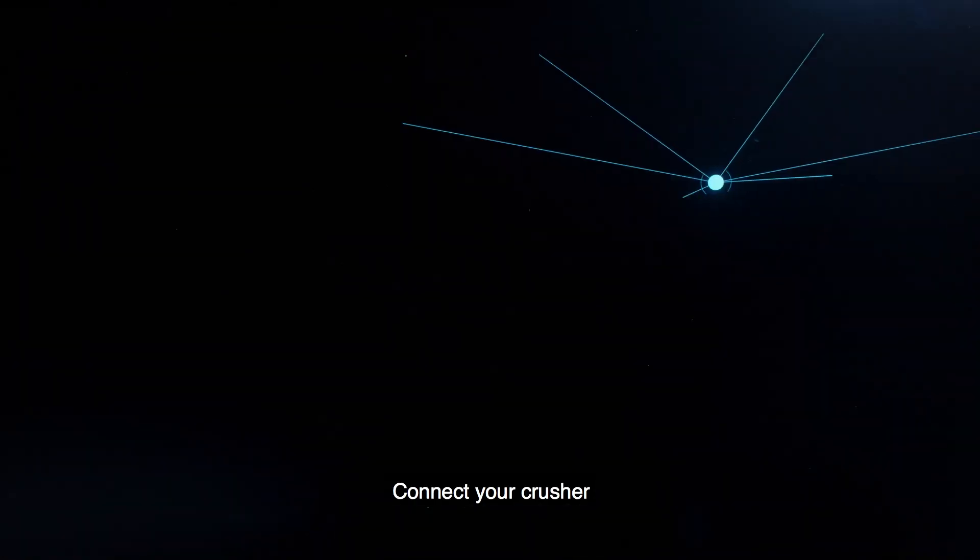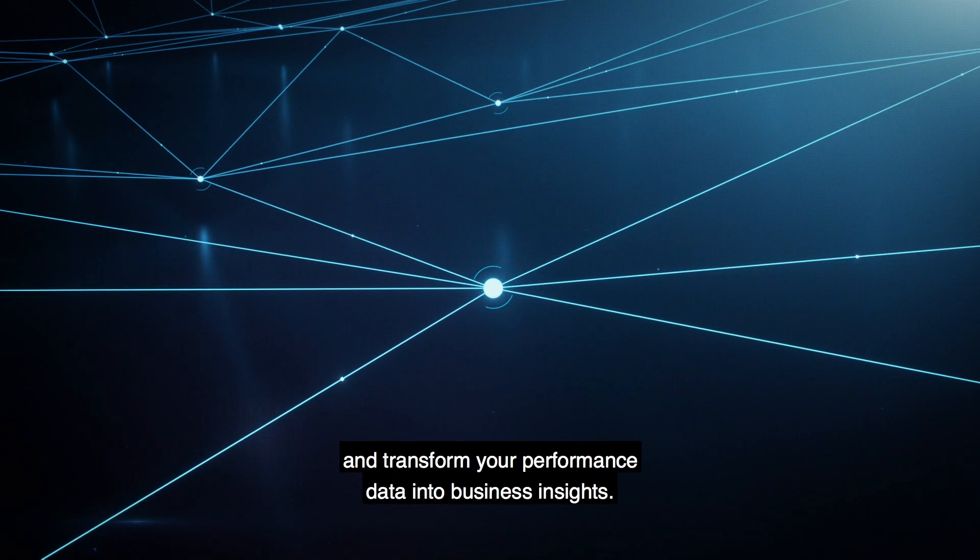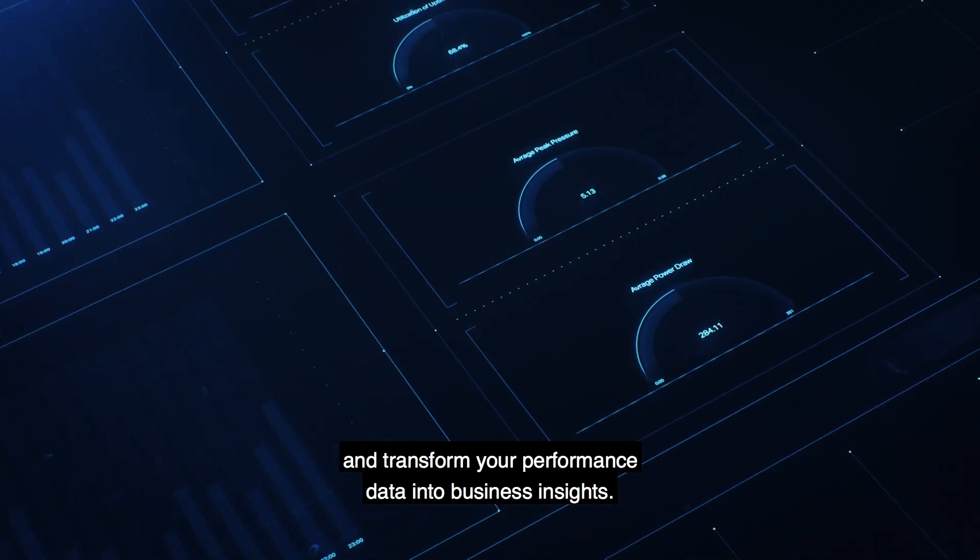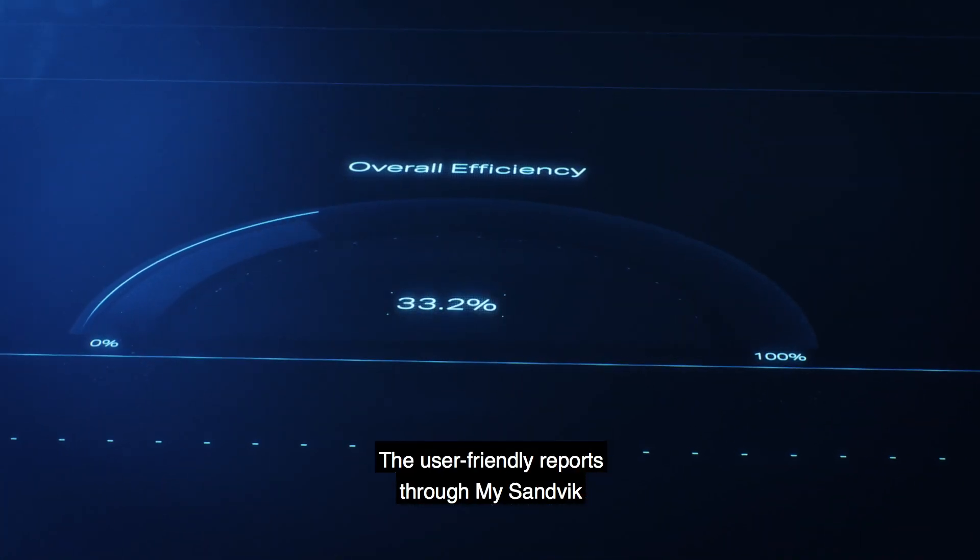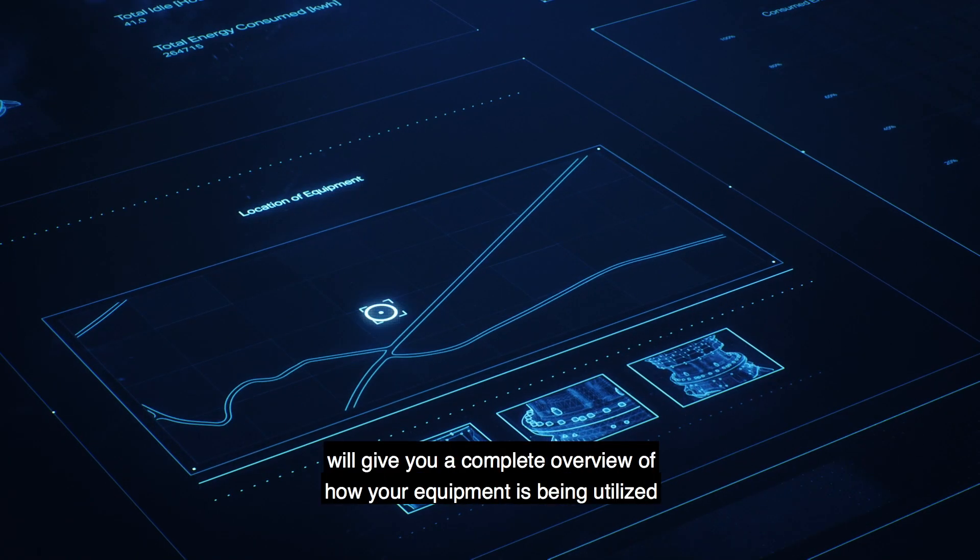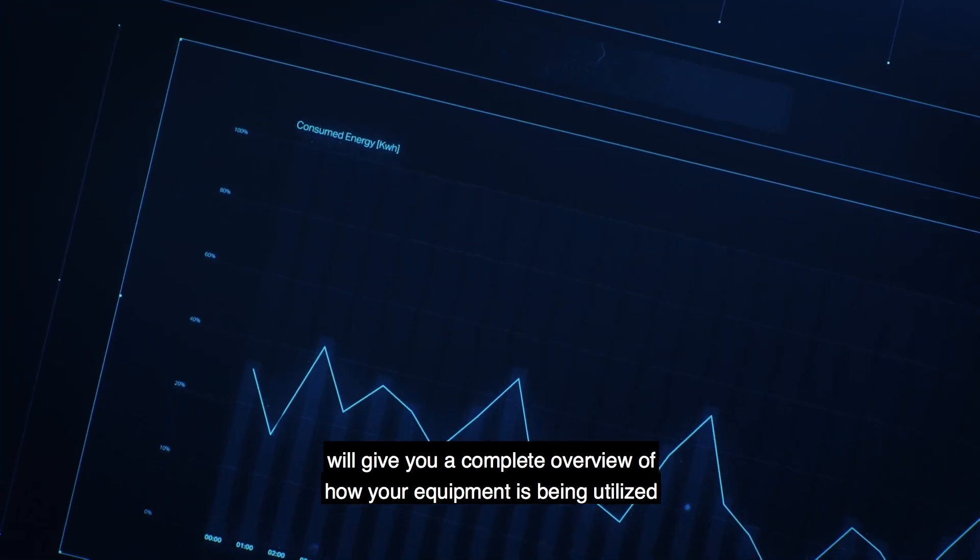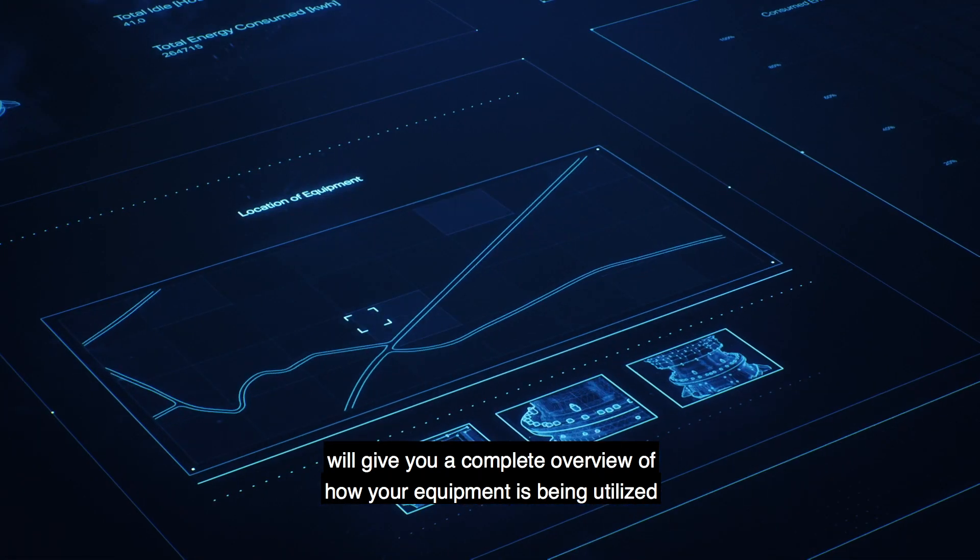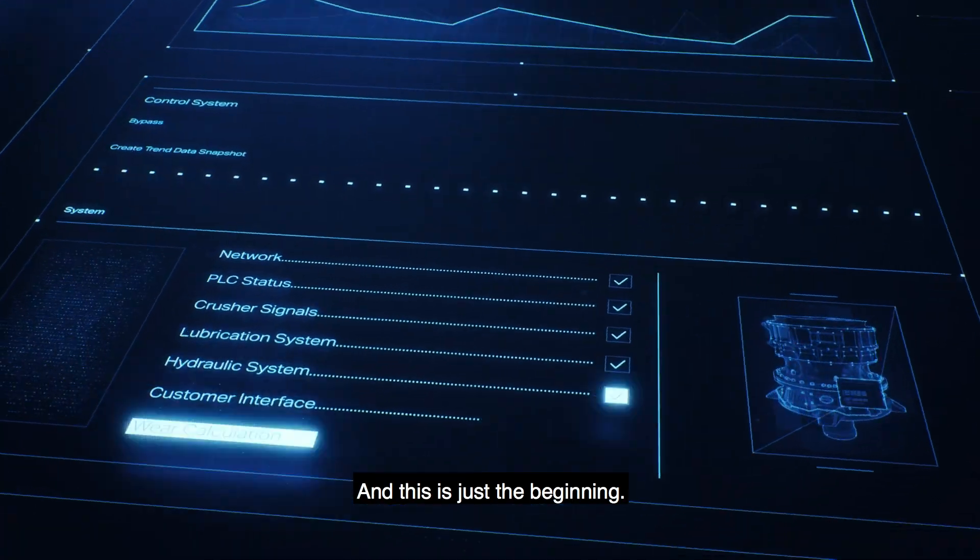Connect your crusher and transform your performance data into business insights. The user-friendly reports through my SANVEC will give you a complete overview of how your equipment is being utilized. And this is just the beginning.